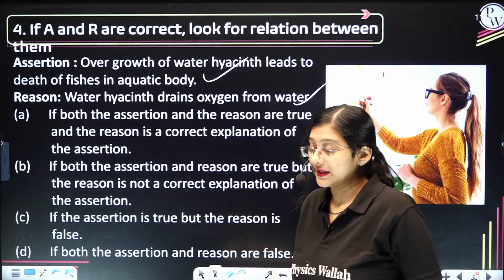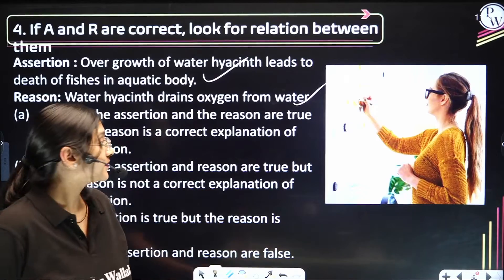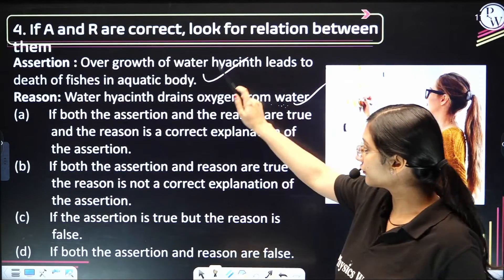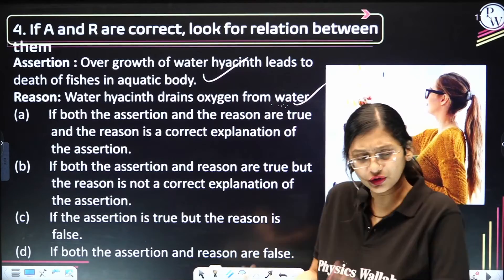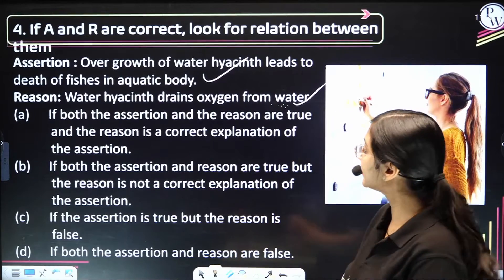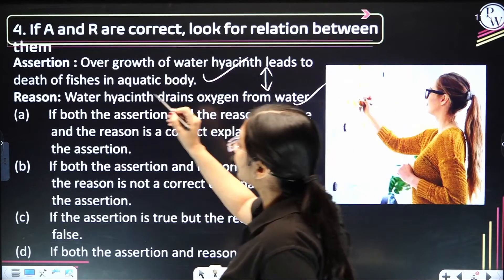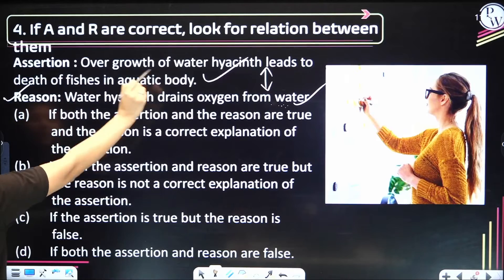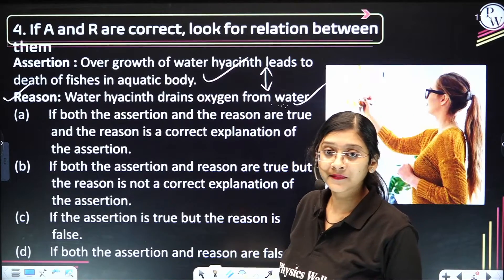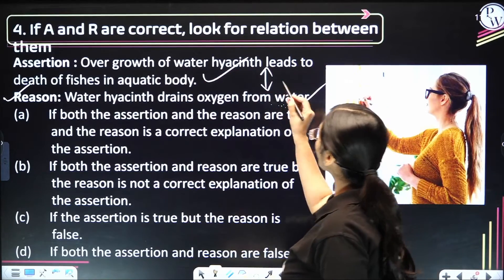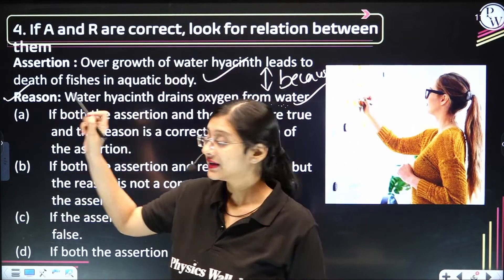Since water hyacinth drains the oxygen from the water, because of that, the fishes die — so we are able to find a relationship between these two statements. The reason is a correct reason for this particular assertion. When I add the word 'because' after the assertion, if the answer is the reason, then option A is correct.